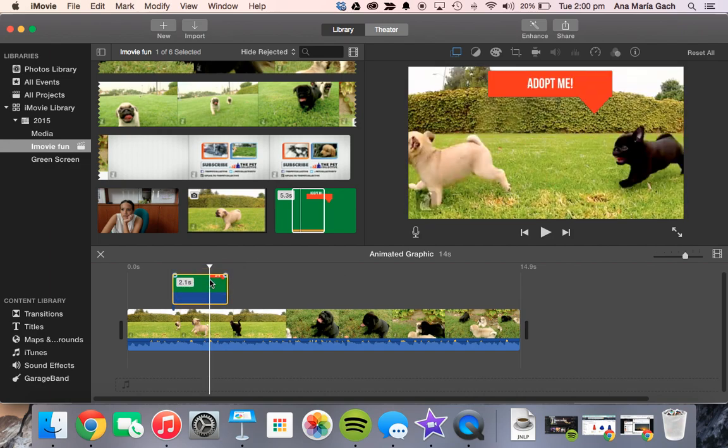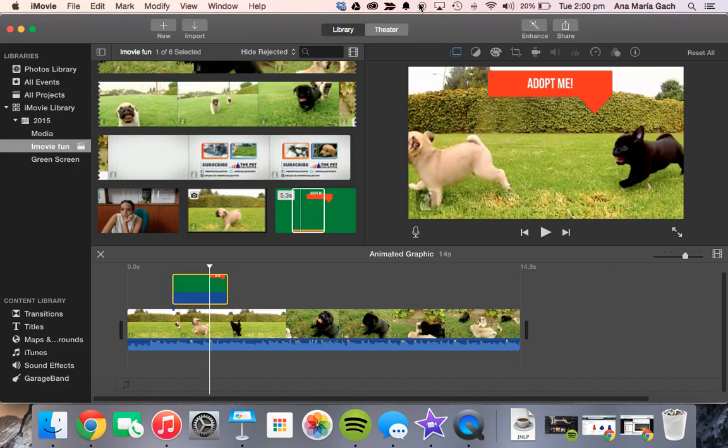I hope that this helps you out in adding more life and different impacts to your iMovie video. I know my students have really enjoyed it and I hope you do too. Good luck.